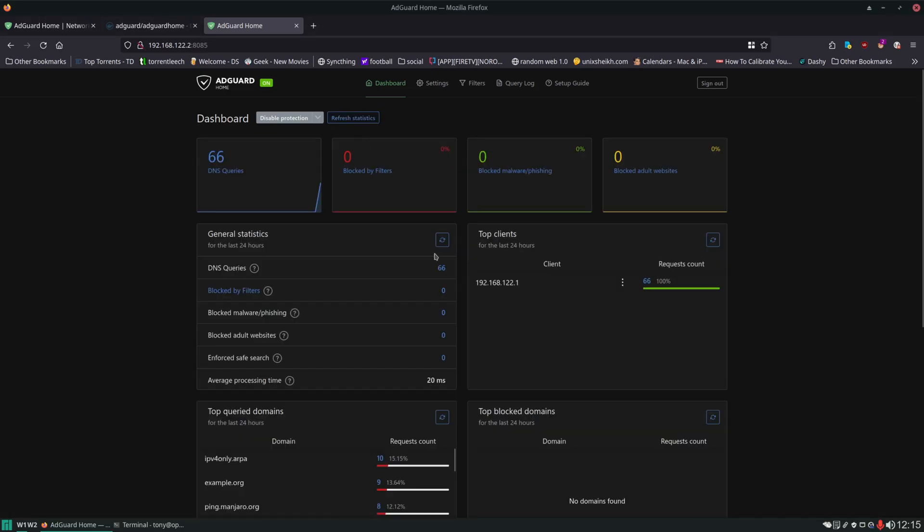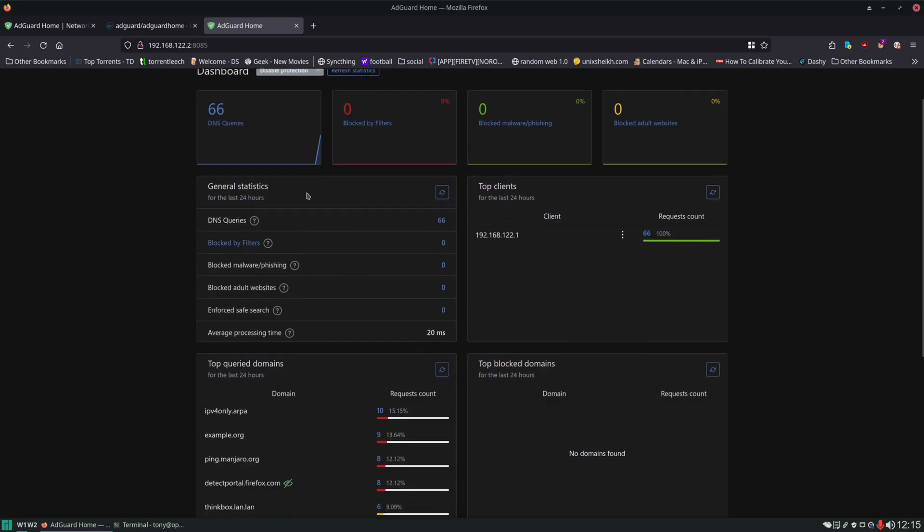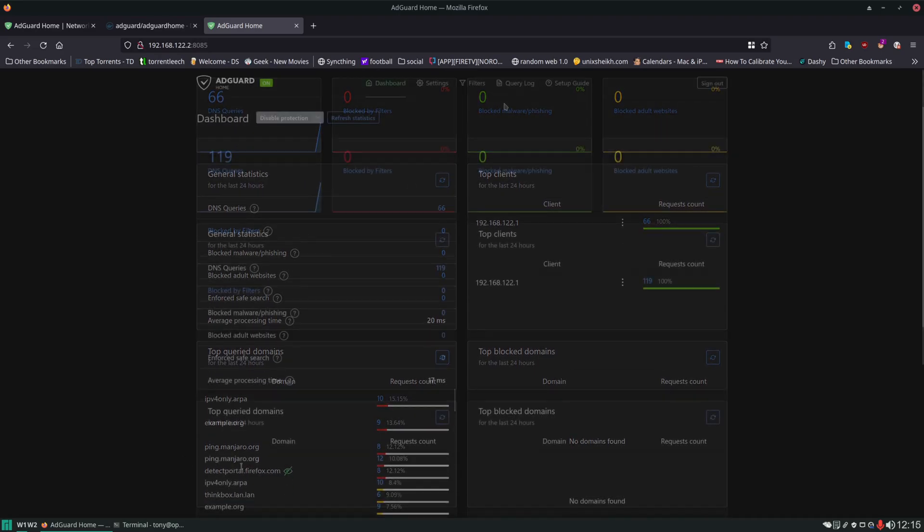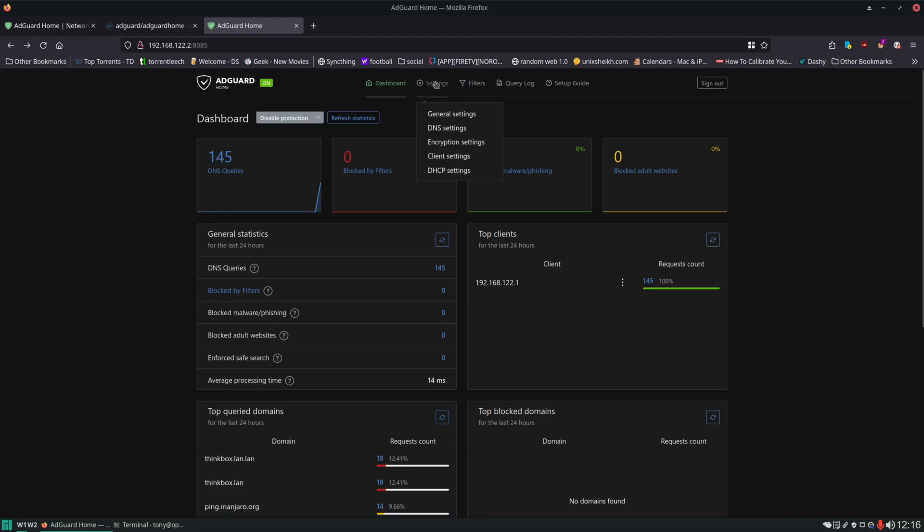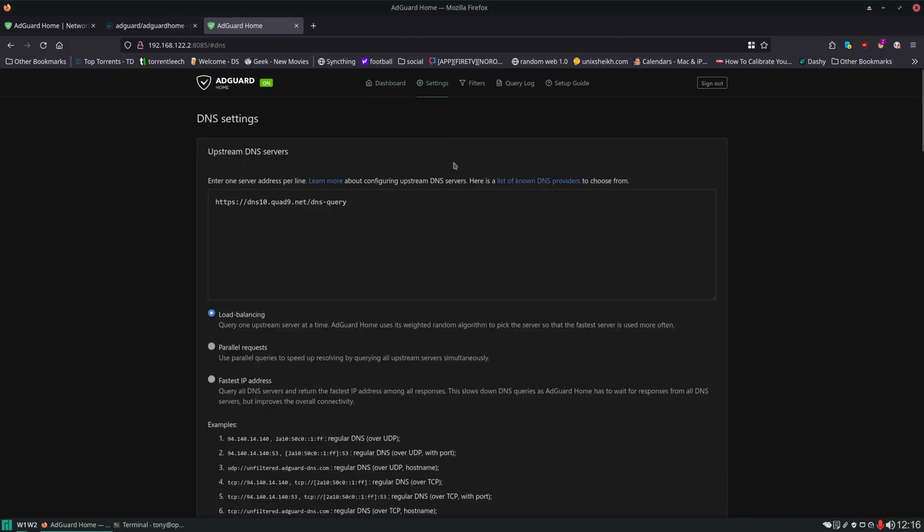Click Refresh and you can see some requests are being made. Now we're not going to go over every single setting in AdGuard Home, there's just too much to cover. I'm just going to go over some of the more common things that I like to set up and change. So we'll head to Settings and then to DNS settings.